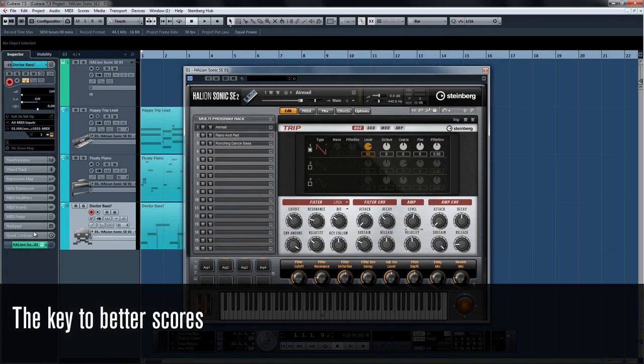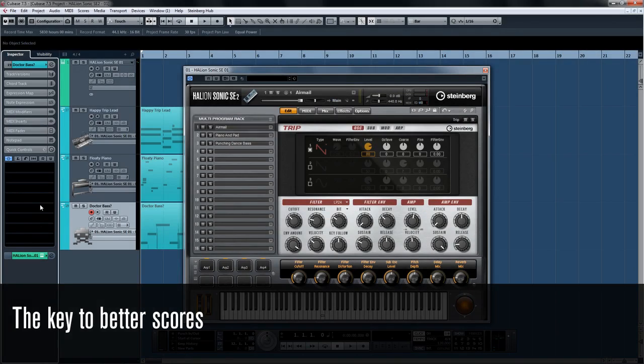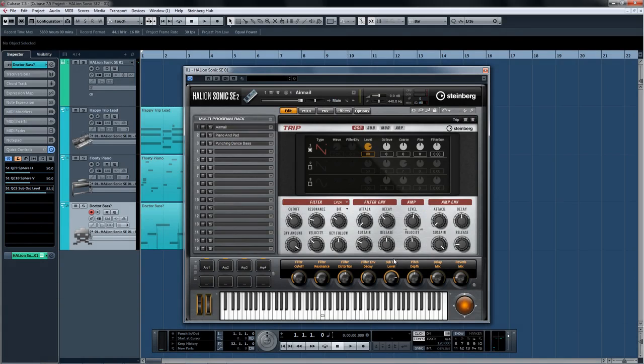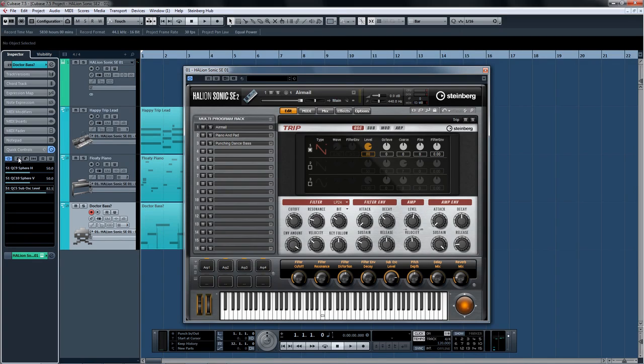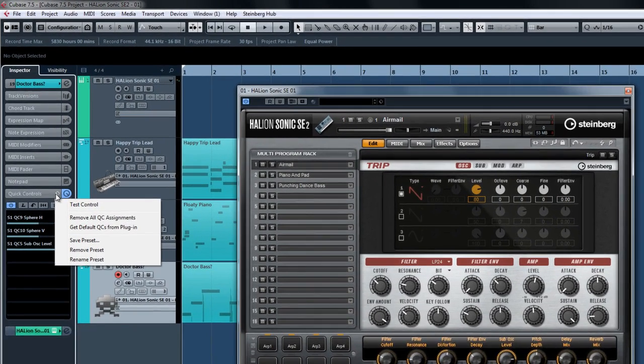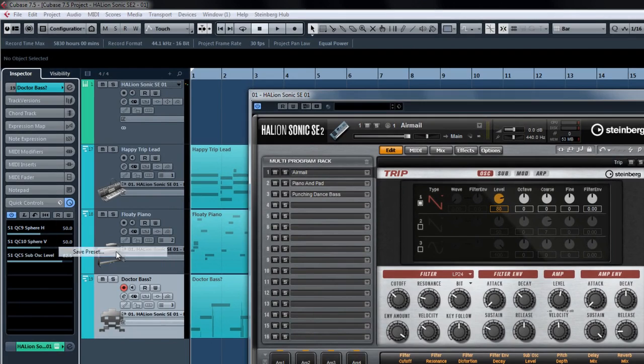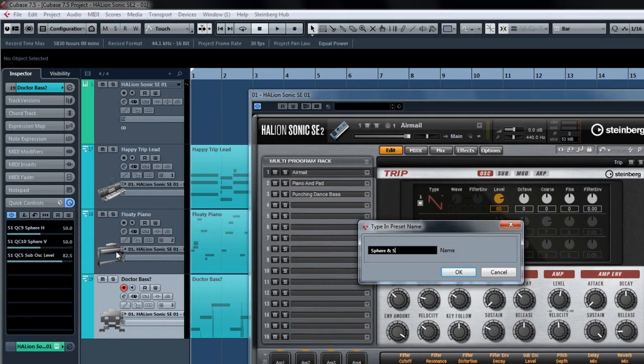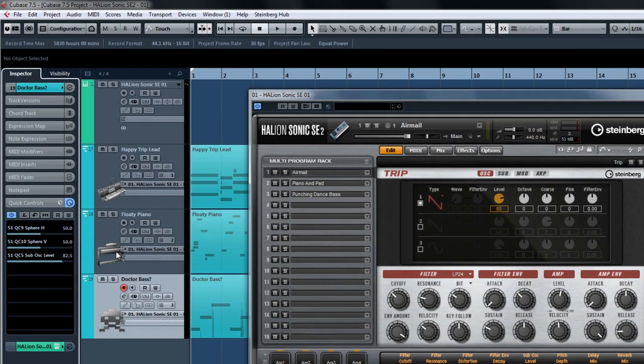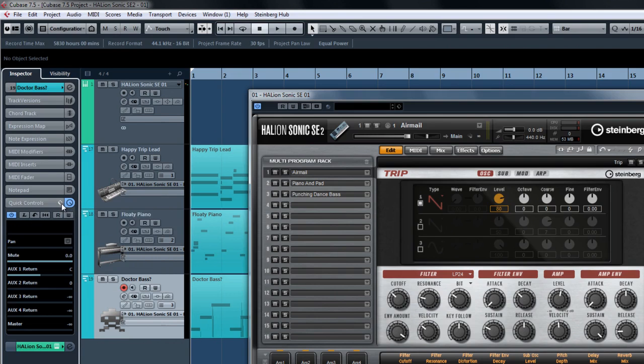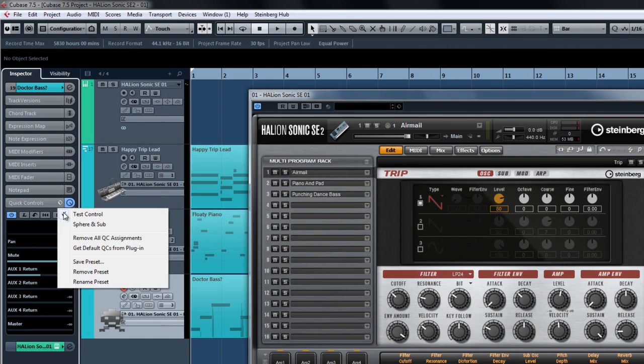With track quick controls, you can quickly get the default quick controls from your instrument, and you can even learn new ones if you want. But with the new, more powerful track quick controls in Cubase 7.5, you can save your track quick control assignments as presets for immediate access. Simply click the quick control track inspector and you can save your track quick control presets. Now you can recall them with a few quick clicks, even to other track types.